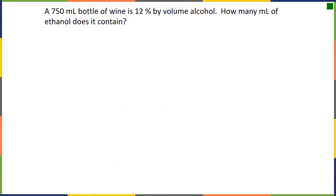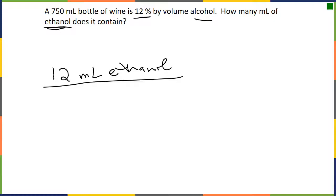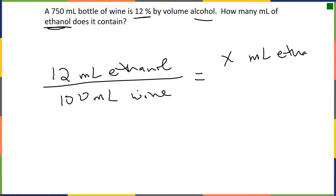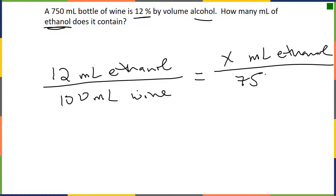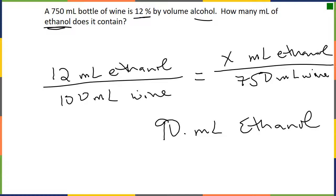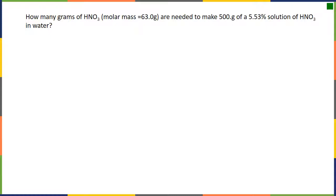Let's do some math. If we have a 750 mL bottle of wine that is 12% by volume alcohol, how much ethanol does it contain? 12% by volume means 12 mL of ethanol for every 100 mL of wine. The question is how many mL of ethanol are in 750 mL of wine — a simple ratio. We cross-multiply and get 90 mL of ethanol.